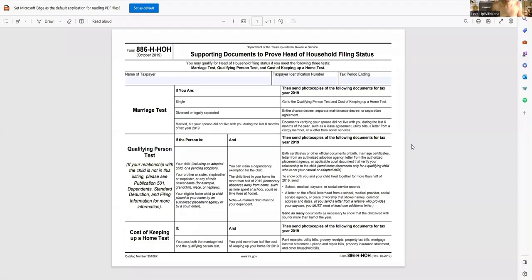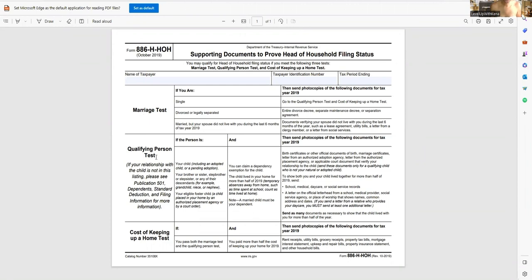So here we go. This is how you know that you qualify for head of household. So the first thing that you'll need to know is you need to answer three tests, three qualifying tests. And it's the marriage test, the qualifying person test, and the cost of keeping up your home test.